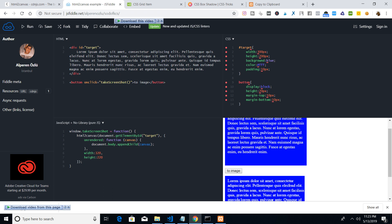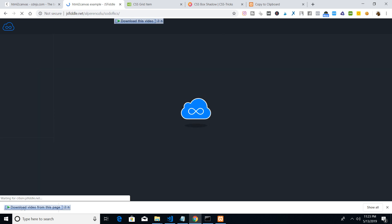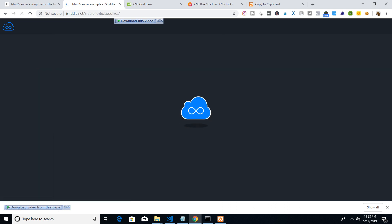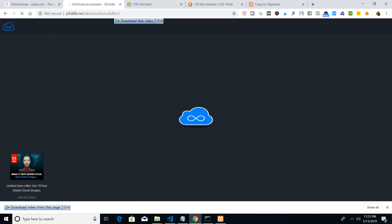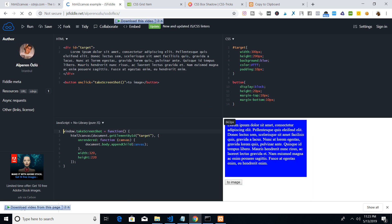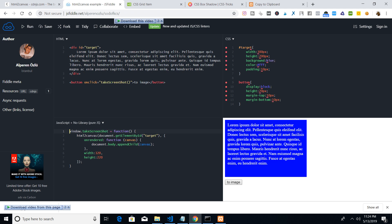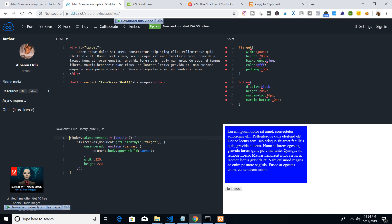This is a JSFiddle code snippet. You can see we have this HTML here — this div tag contains some text, and there is a button that says 'Take Screenshot'. If I refresh and run this code snippet, it will take the screenshot of the web page. Here is the result: this is a div and this is the button to convert to image.